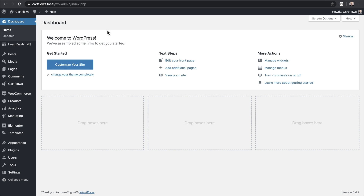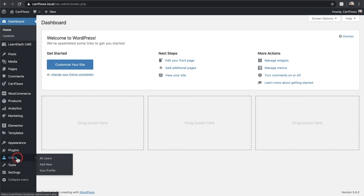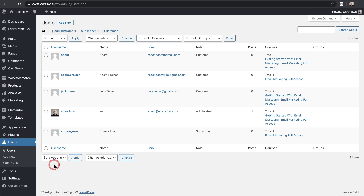When you activated it you probably didn't notice anything different — it's super easy. Now what we want to do is go over to where our users are. Click on All Users, and on this page you have a list of users registered on your website.